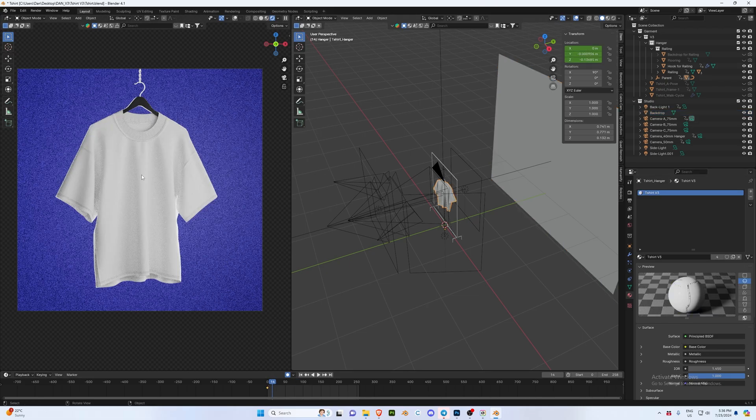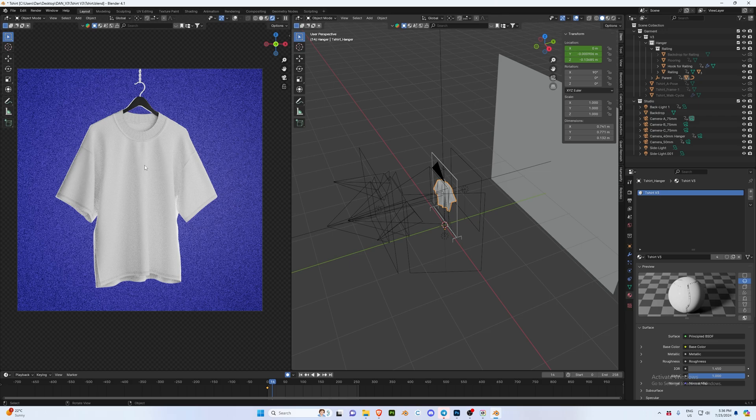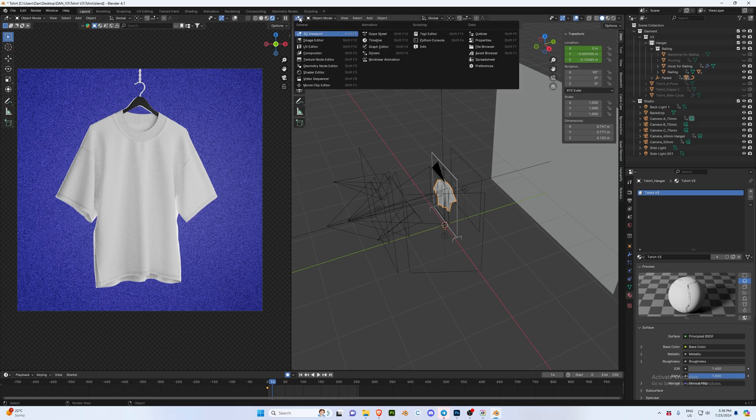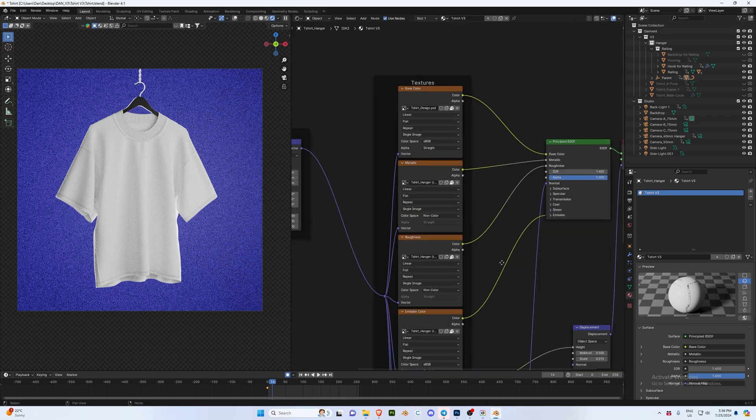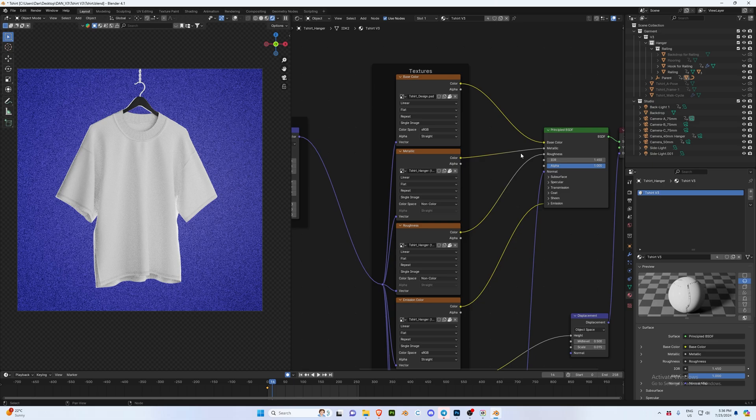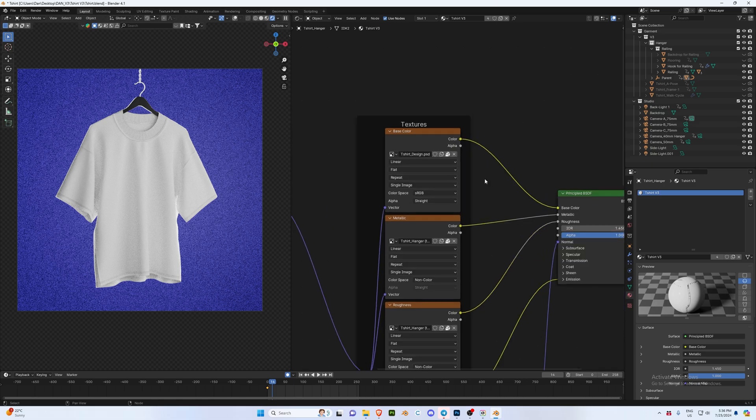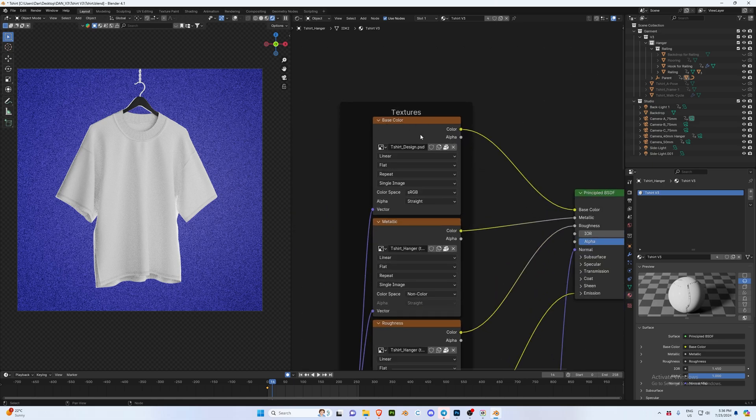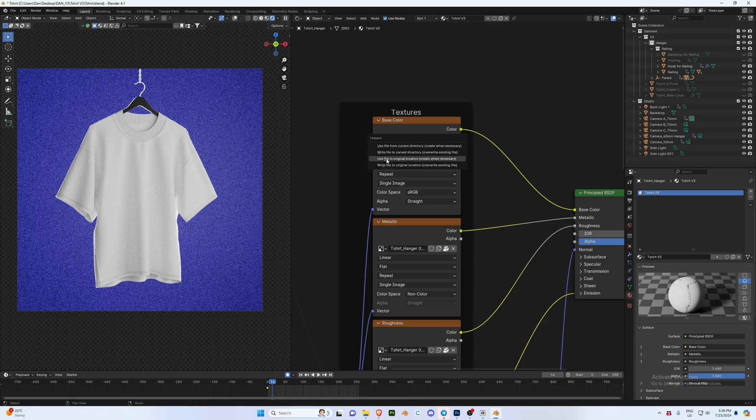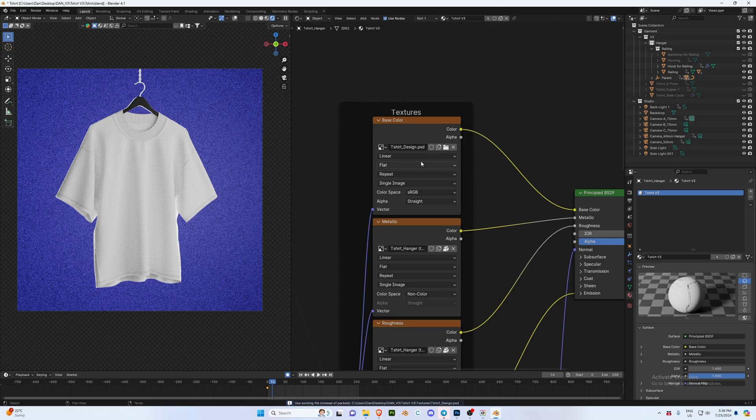To change the design, you want to make sure you've selected the garment. We're going to go up to our shader editor and then you should get a tab that looks like this. Now we're going to go to our base color - this is the only thing you need to change. We're going to click on Unpack Item and we're going to select Use File in Original Location. Great when necessary. Once we've selected that, the file is essentially unpacked.